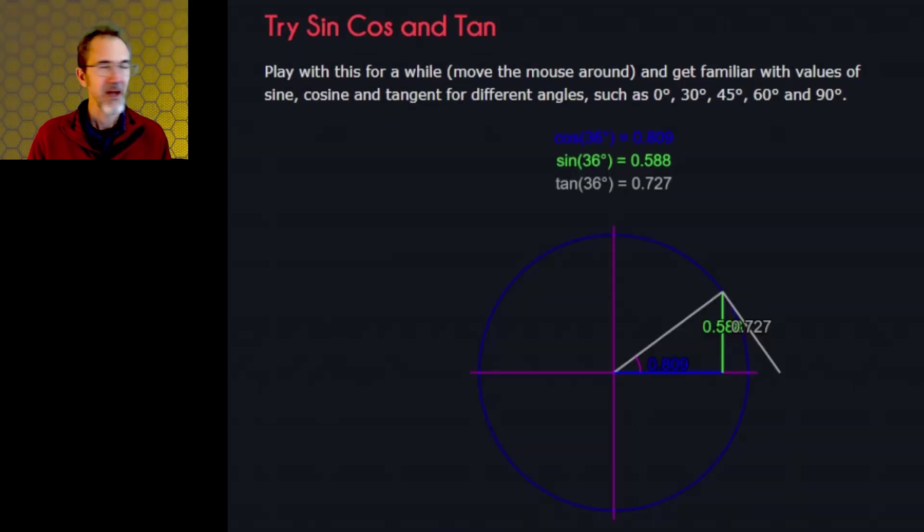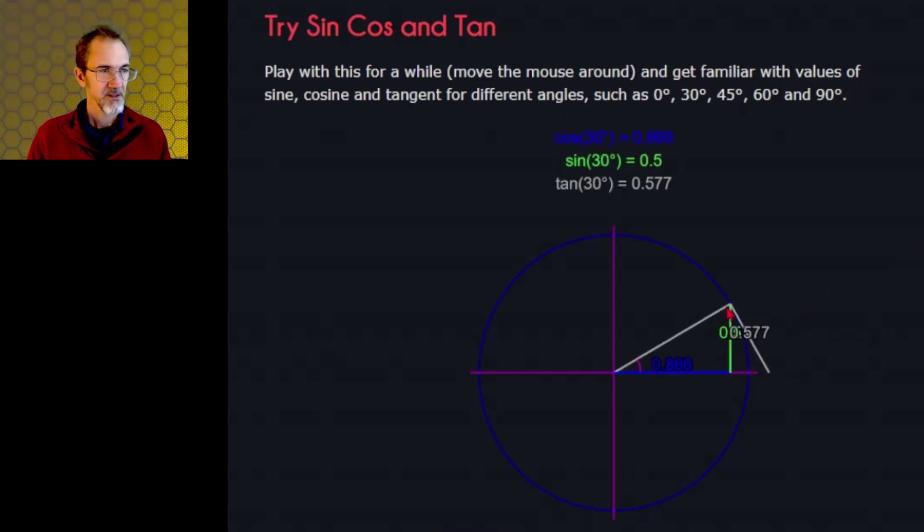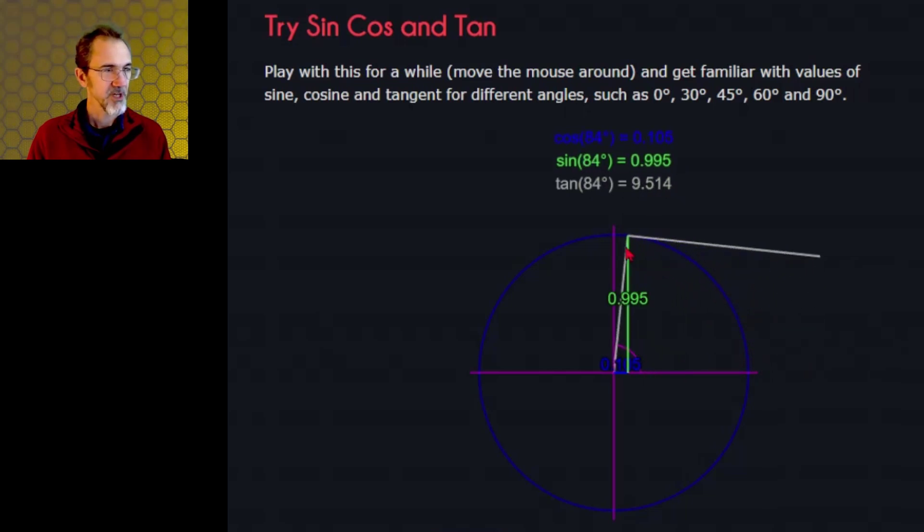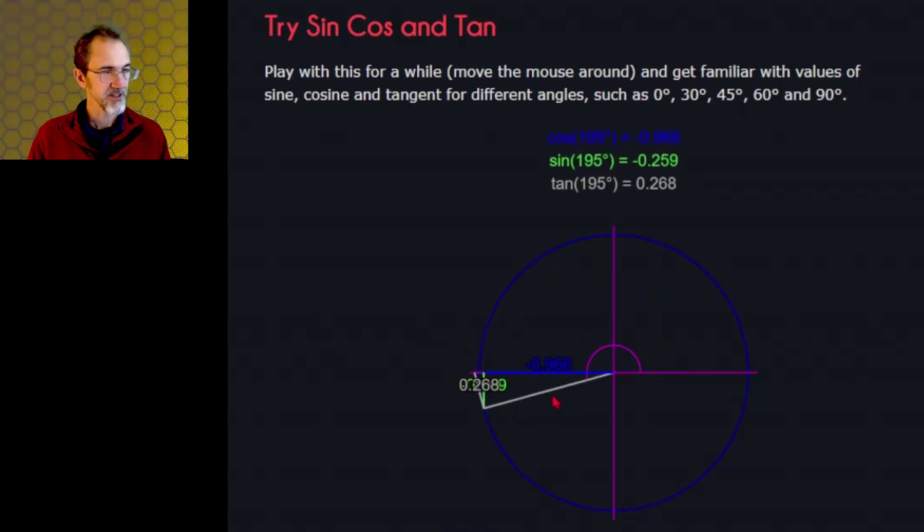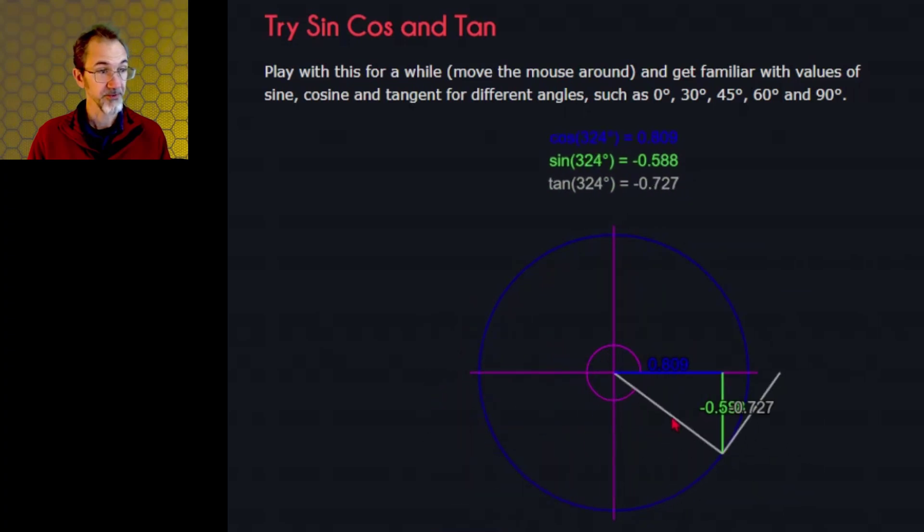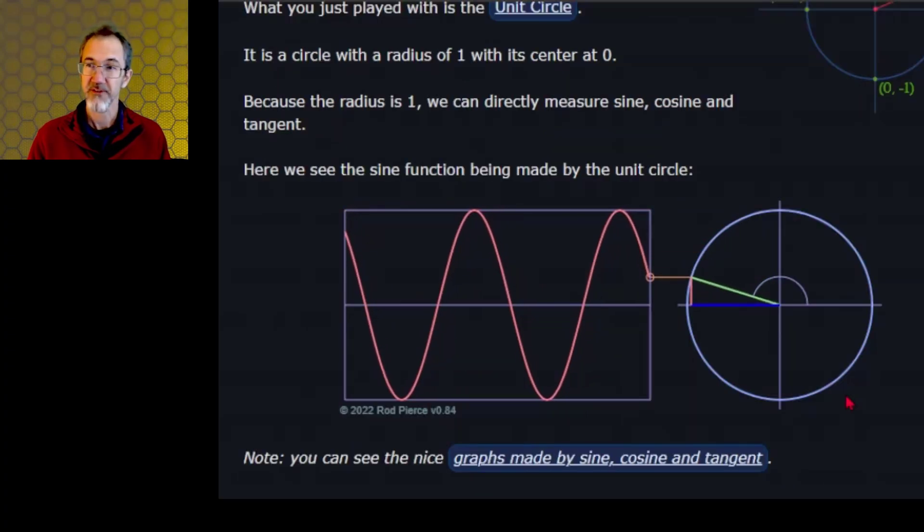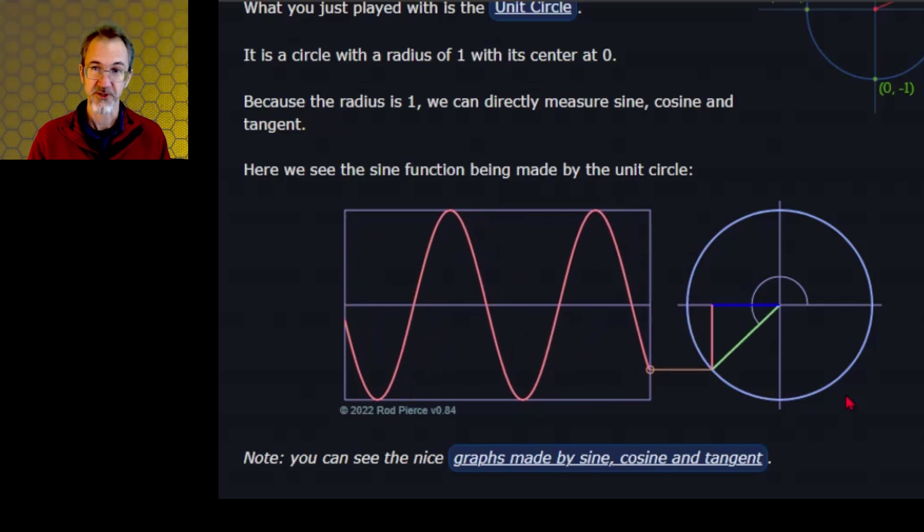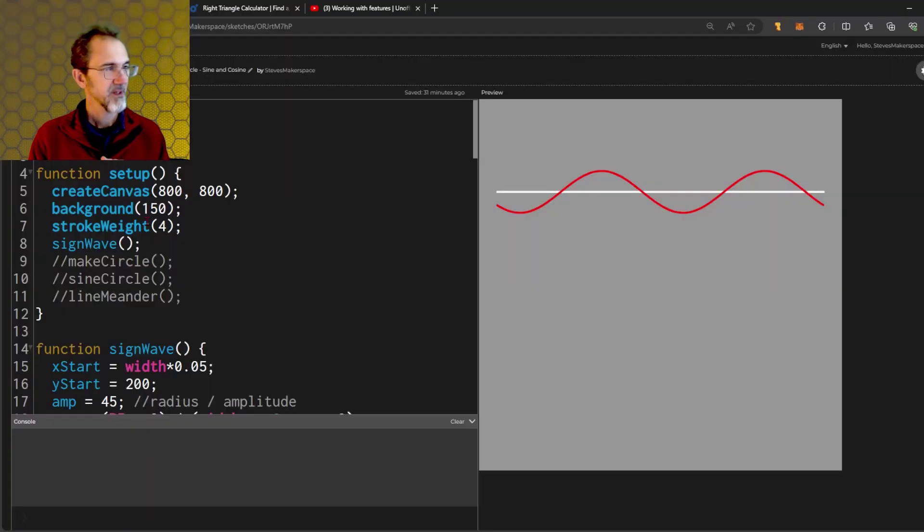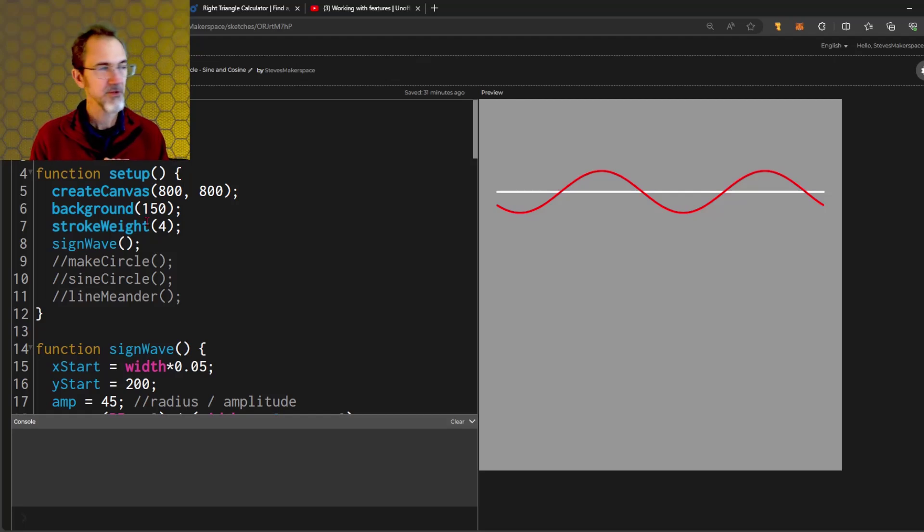This is the mathisfun.com site. I'll leave a link to this in the video description. This is a lovely illustration of how sine and cosine affect triangles and circles. Here is an illustration of how sine waves are related to circles. I have an example here that I'm going to go over to show how sine and cosine can be used.